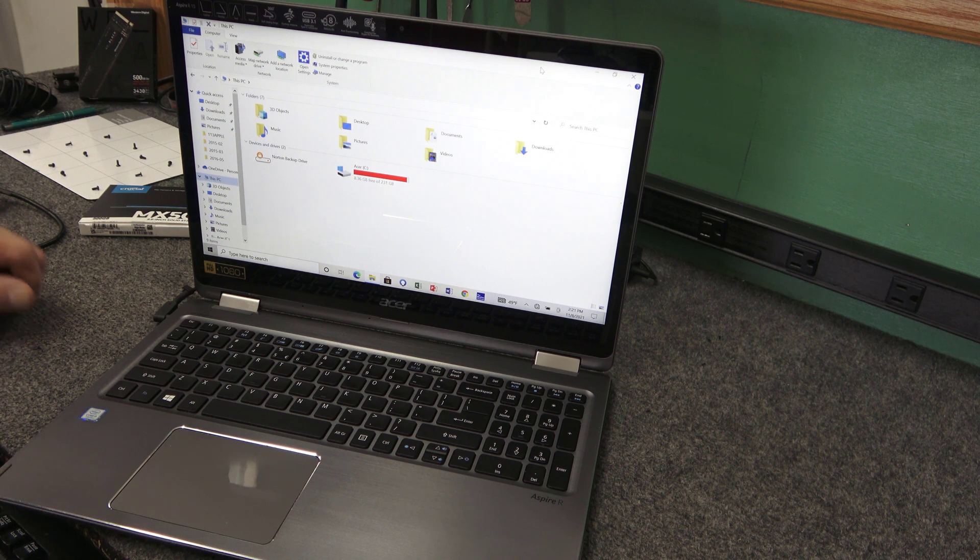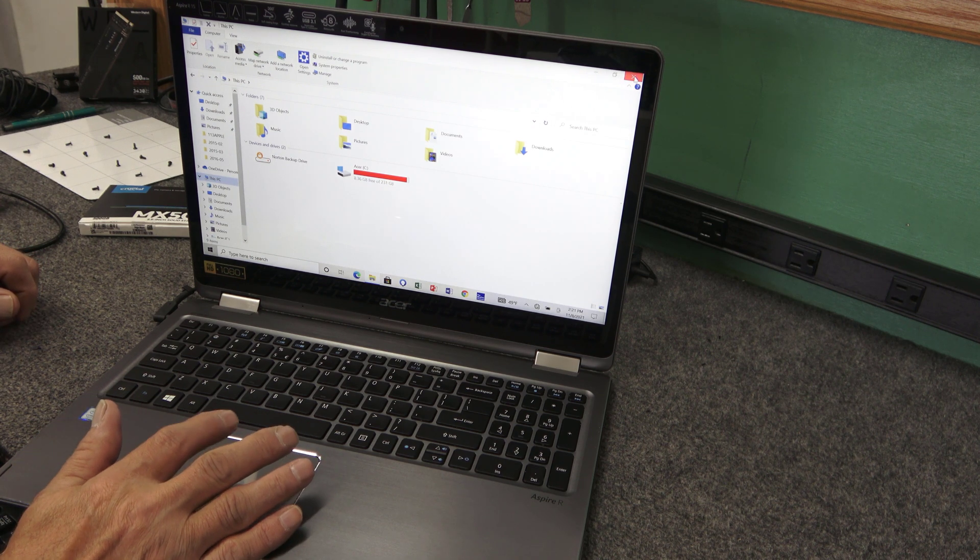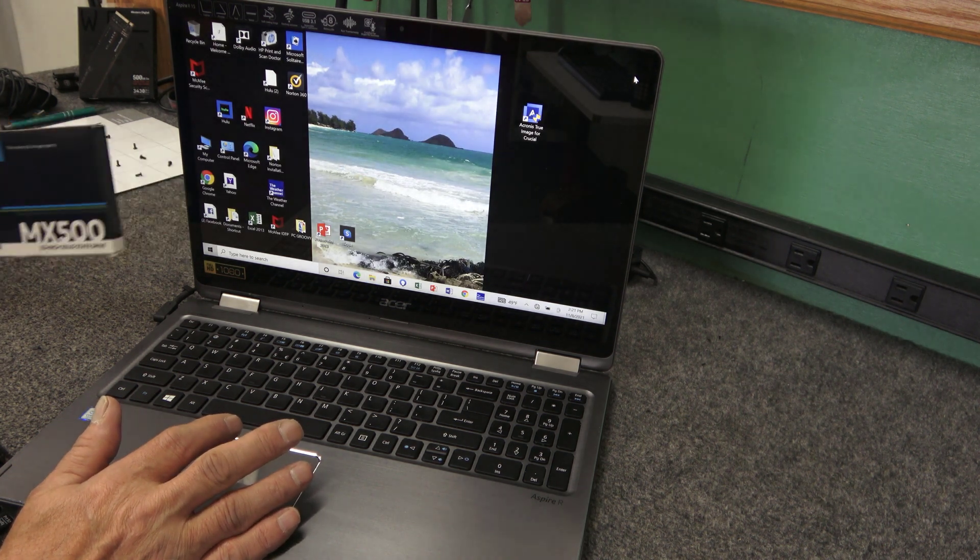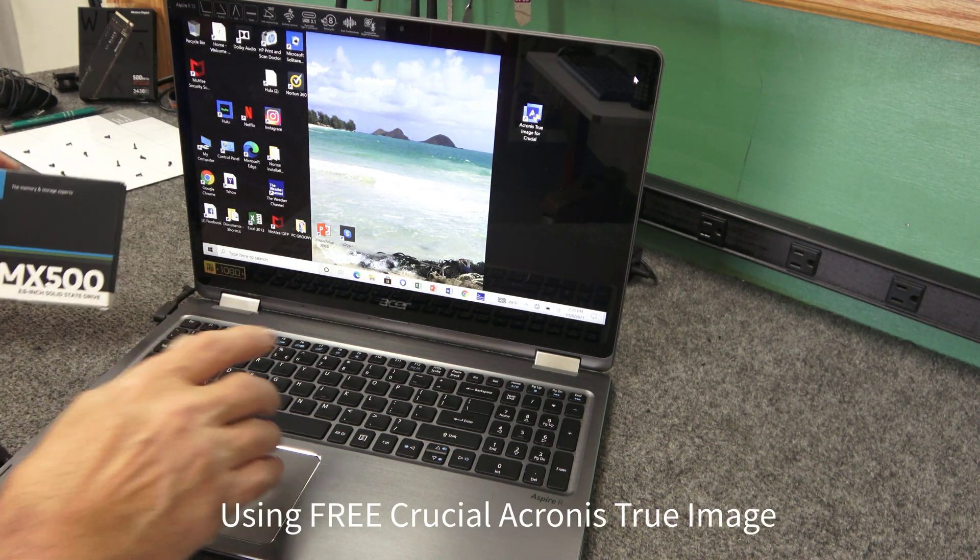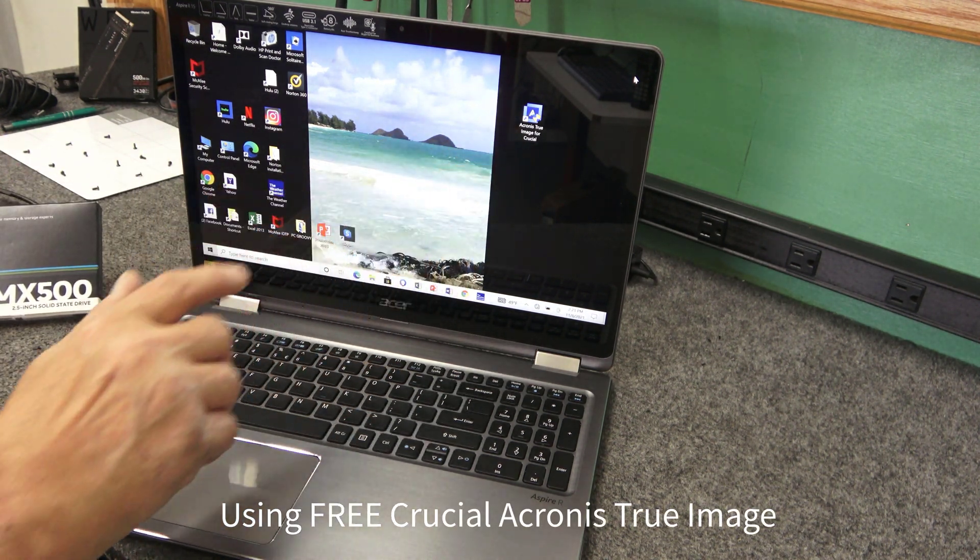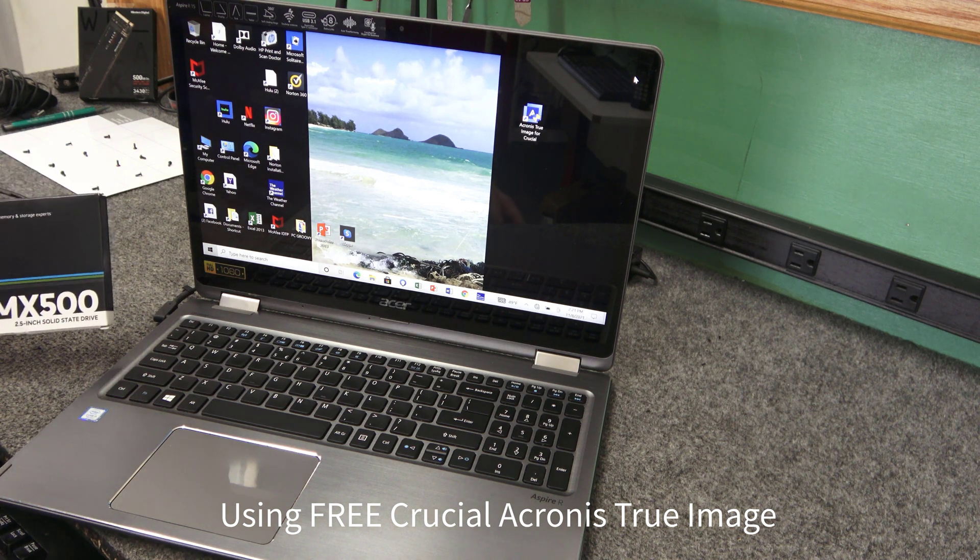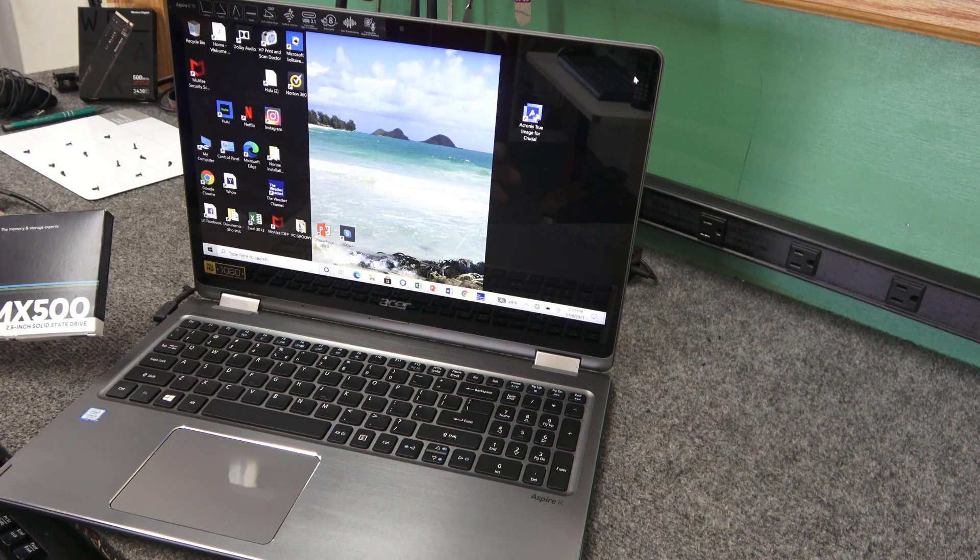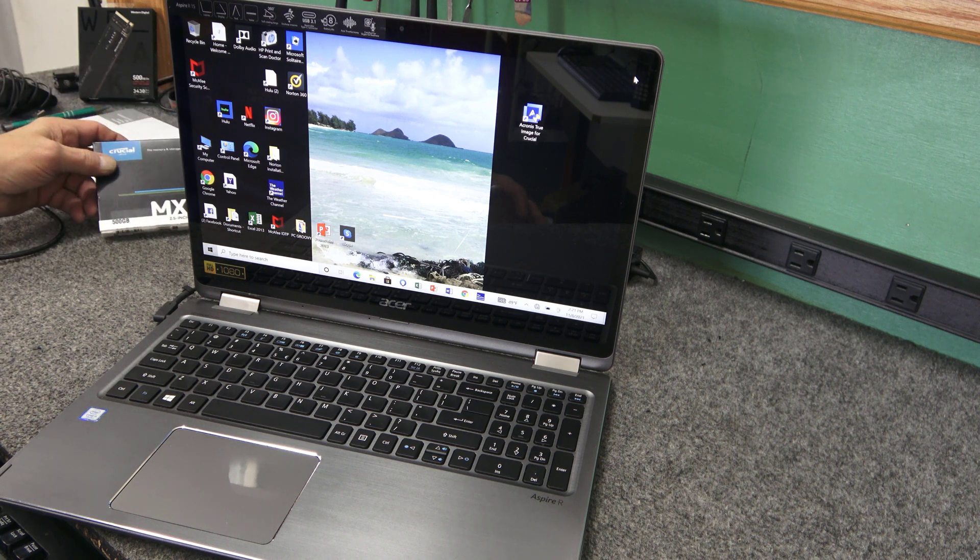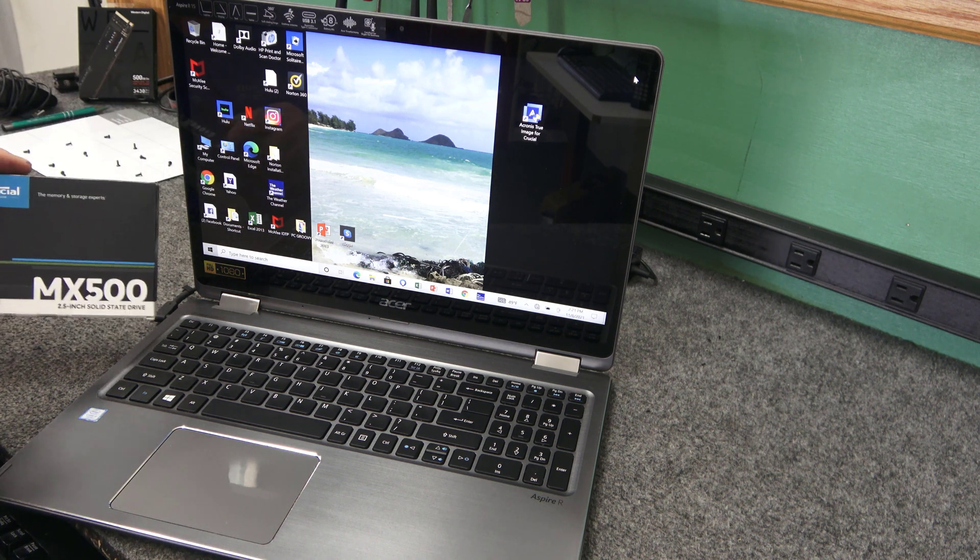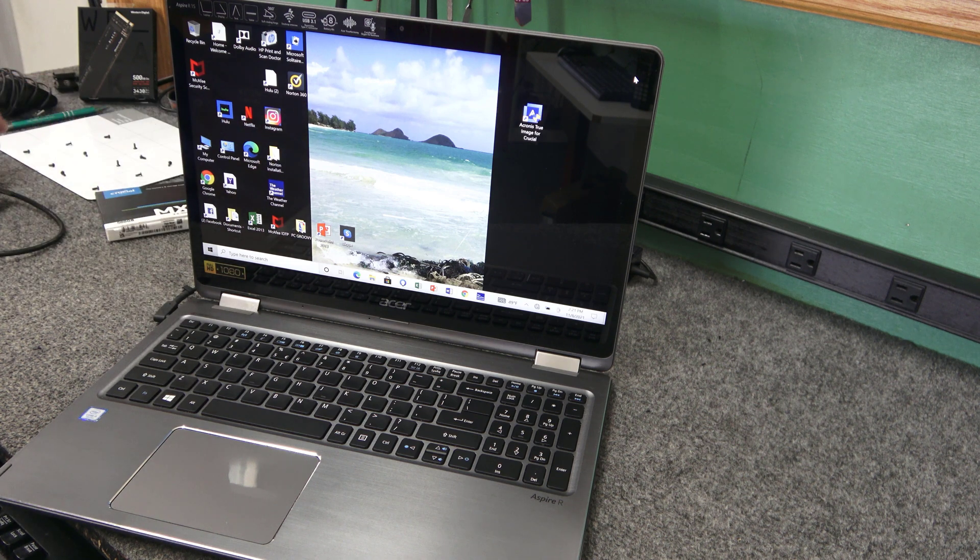So like I said, I'm going to clone it. I'm going to just go ahead and use the free Crucial Acronis True Image. I've already installed it. I'll have a link down below. It's their free cloning software, just like WD uses the Acronis True Image as well. It works really well. And going from SSD to SSD, it should be a fairly quick clone.